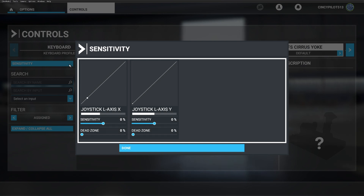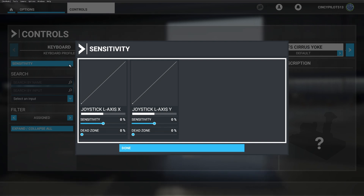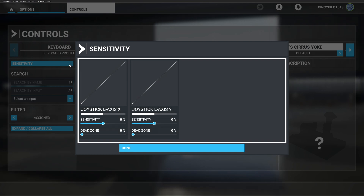I'm going to roll the yoke to the left, and to the right — and that'll be our roll. Then I'll push forward and pull back, and that will be our pitch. So pitch is left axis Y, roll is left axis X.